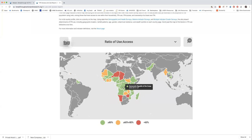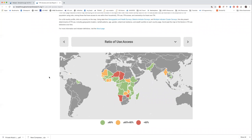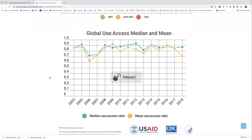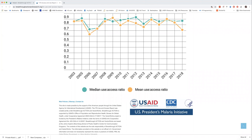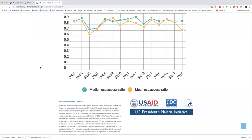We can also look at population access, which isn't great because people tend not to have quite enough nets in their household, and these surveys are generally not done right after a mass campaign. You can also show the percent of the population that used an ITN the previous night, which can't be any higher than population access — you can't use a net if you don't have one. So there's a lot more work to do to make sure everybody has enough nets.